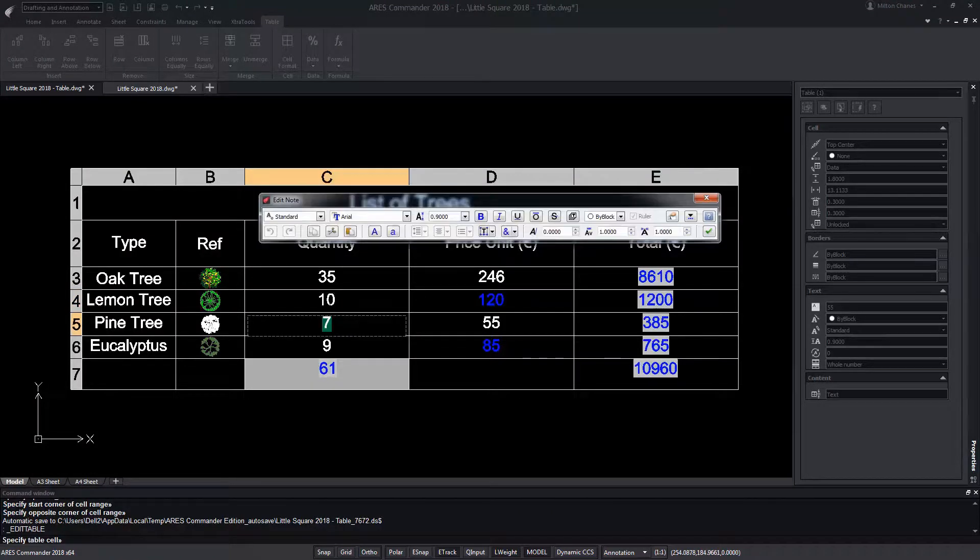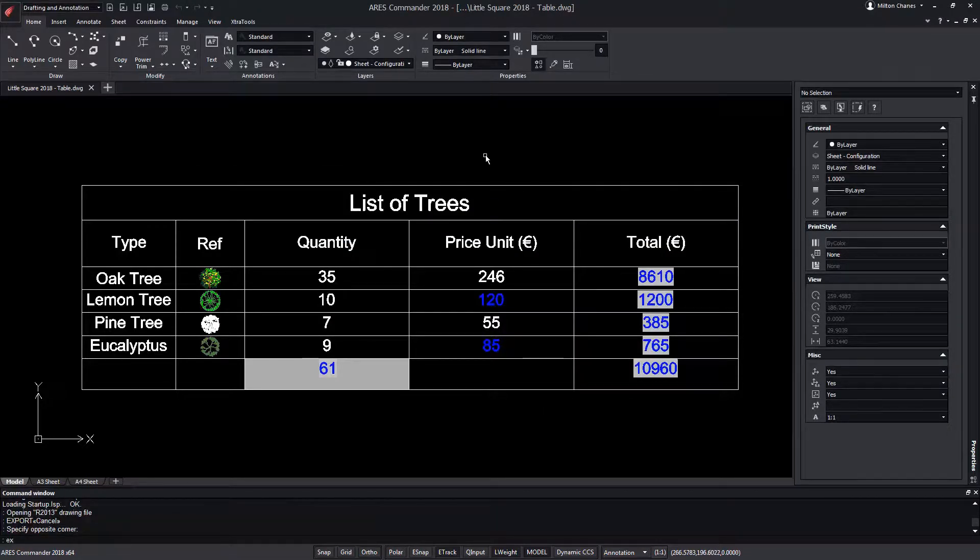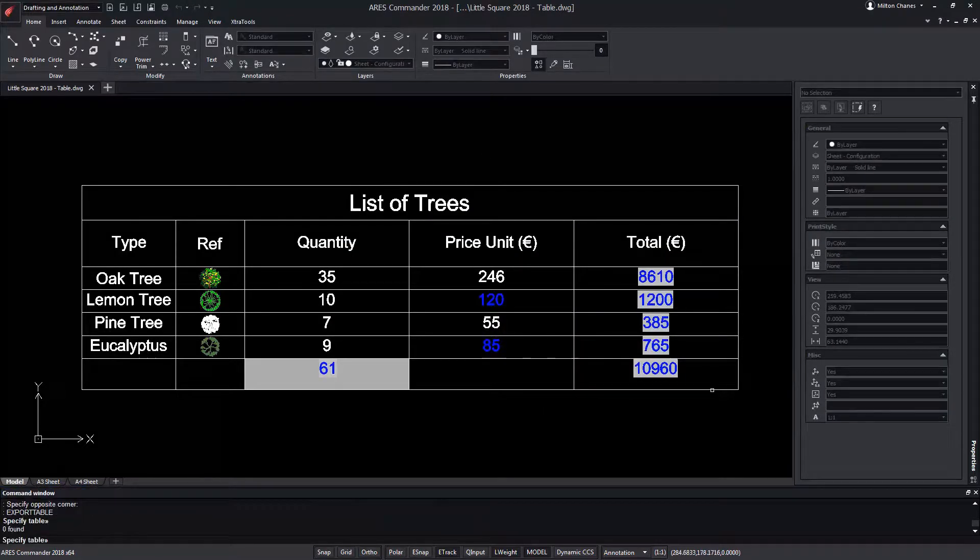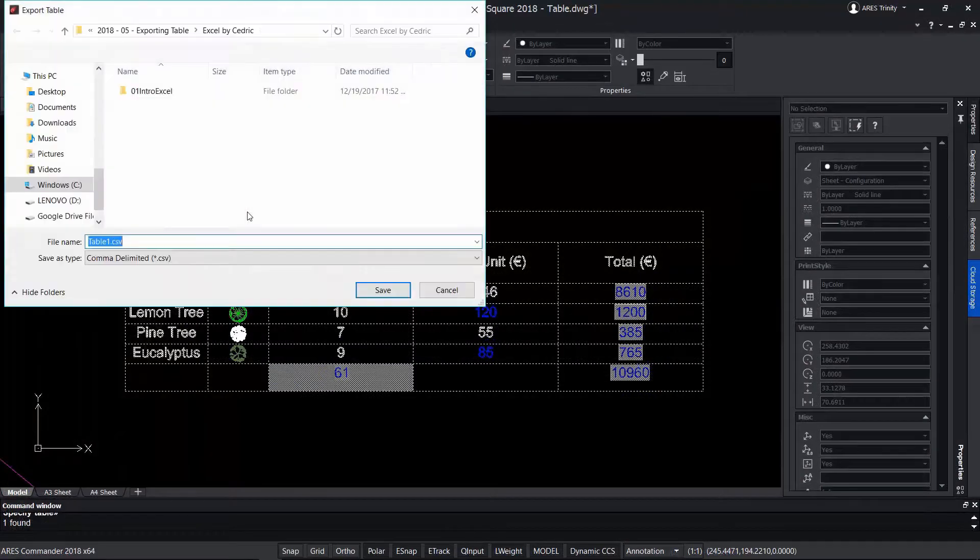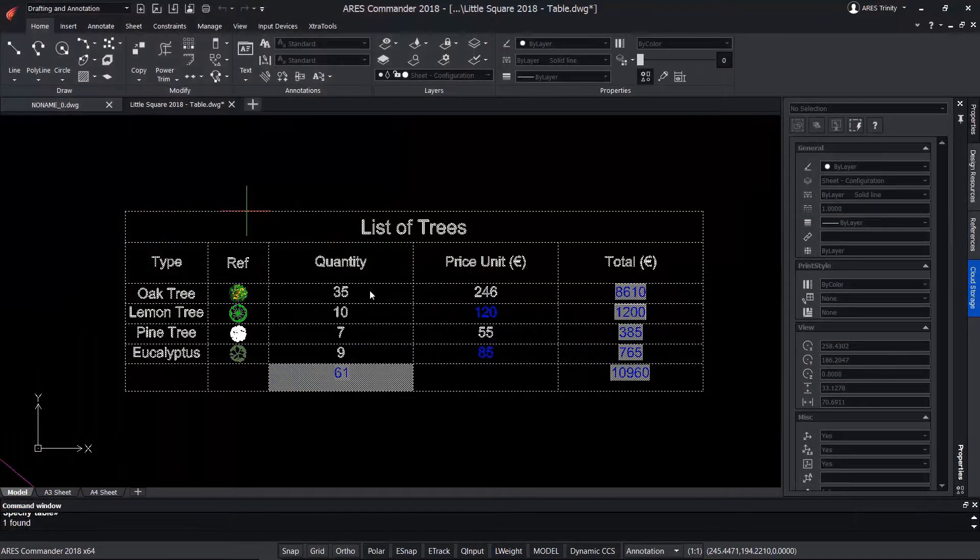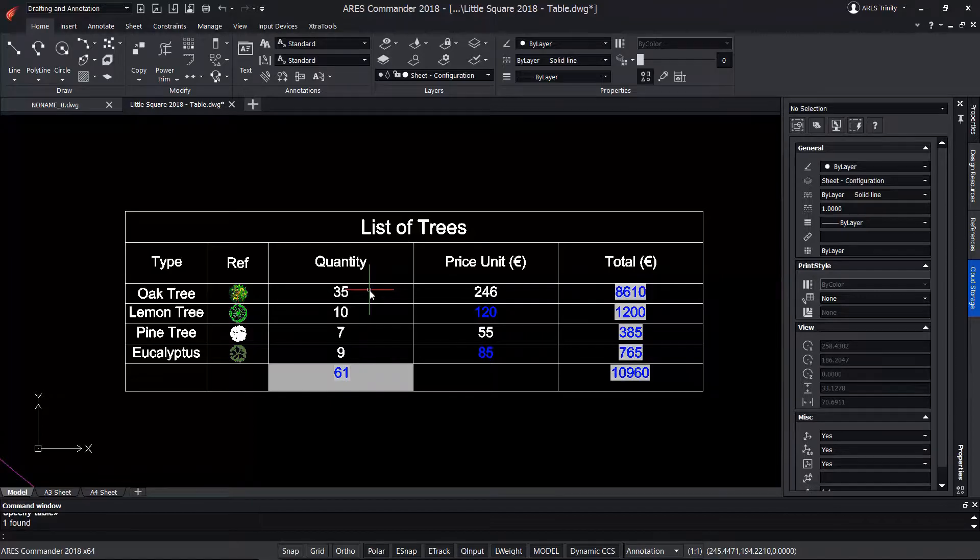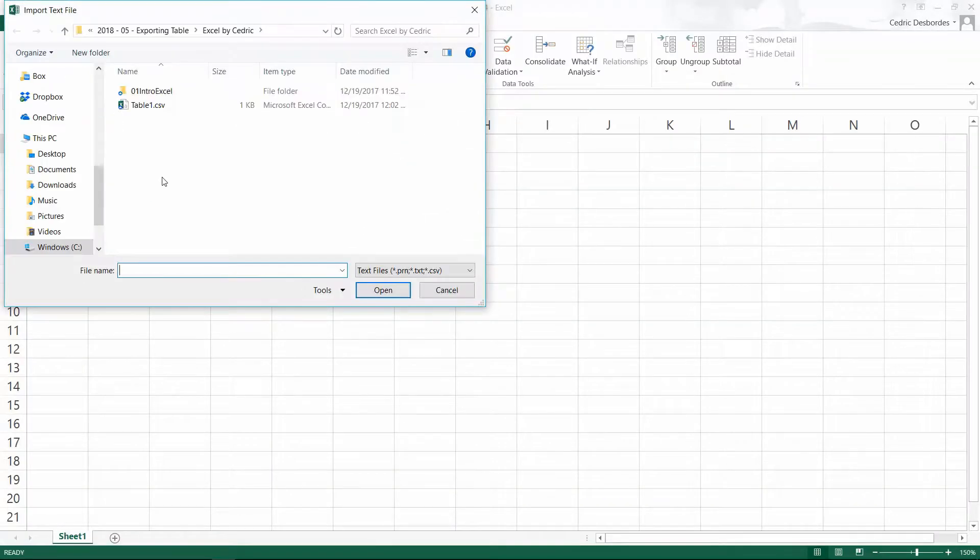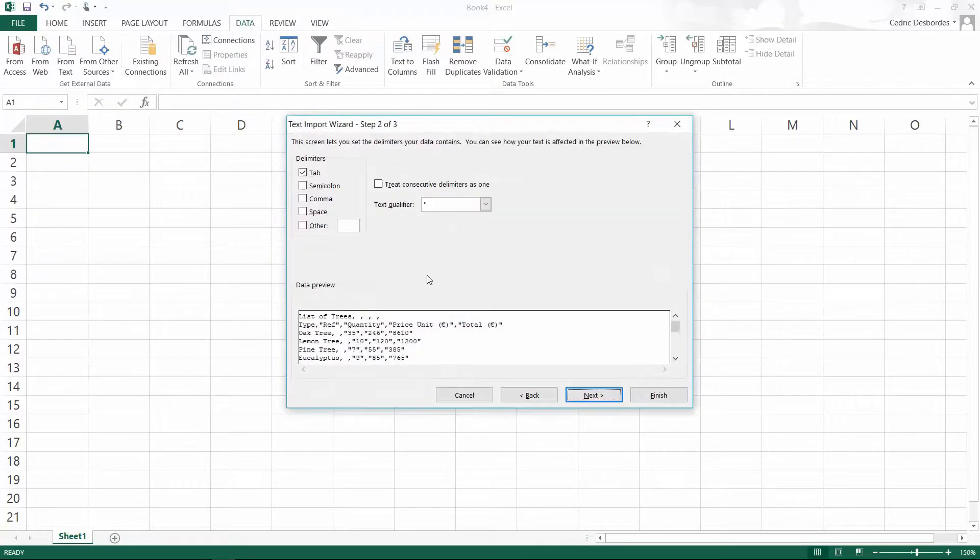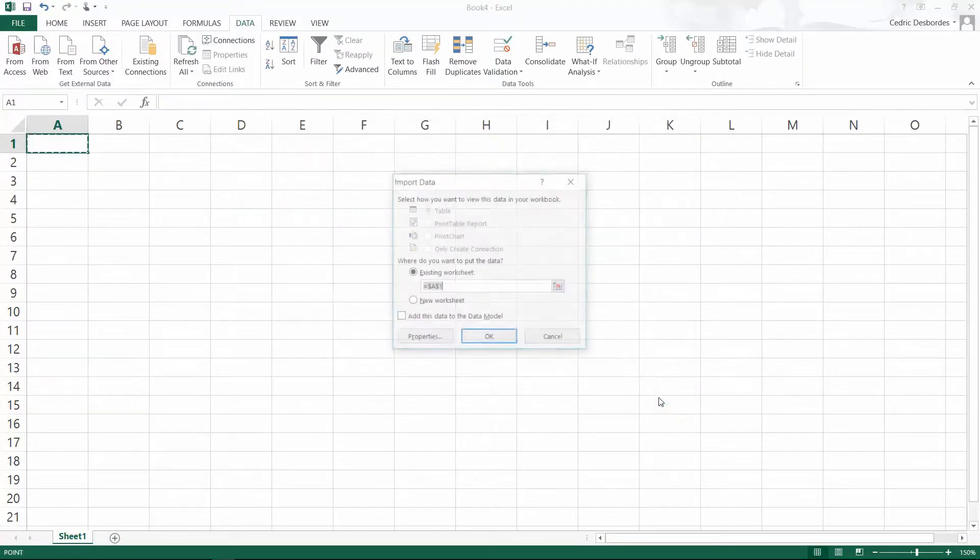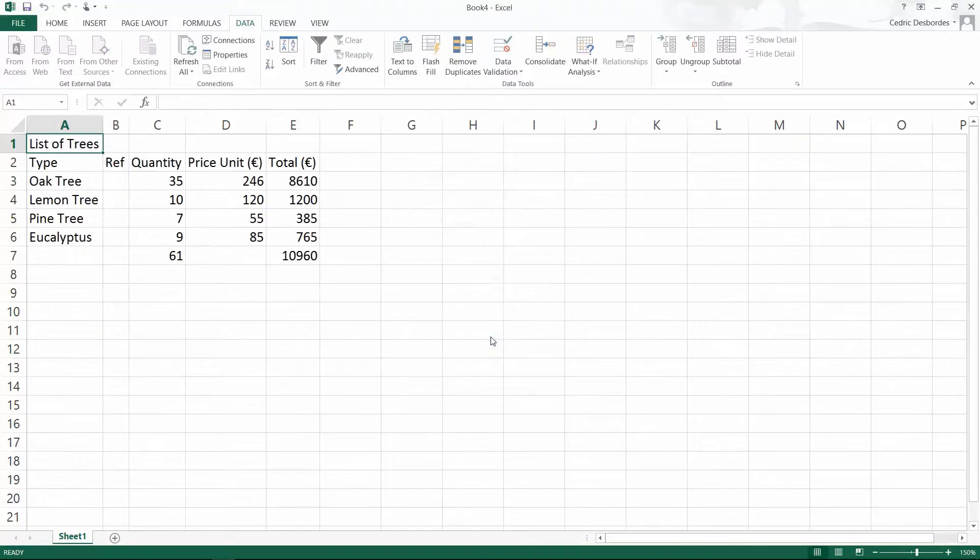The exportable command allows you to select a table and create a CSV extension file with all the data it includes. This CSV extension file can be imported into Excel taking into account that it is a text format and does not contain the original formulas. Although it's true that we could quickly recompose it in Excel if necessary.